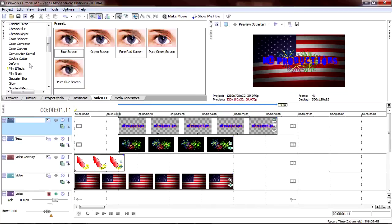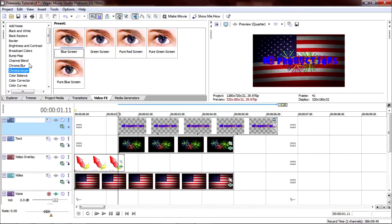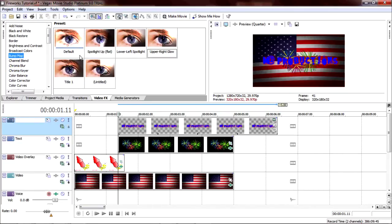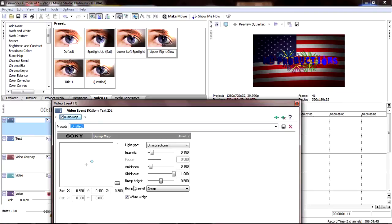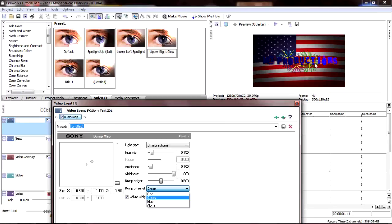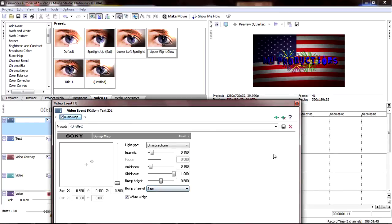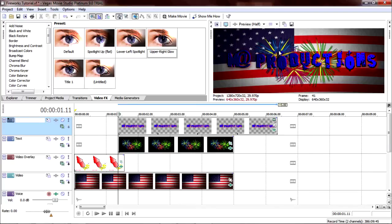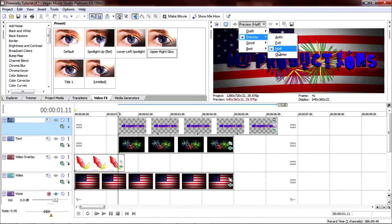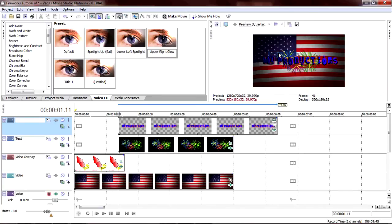Then what we're going to do is we're going to go to bump map and add upper right glow to Matt Productions. And then the bump channel is set at green automatically. That won't make your wording do anything. It'll just give it a shadow, which looks not good. Let's change that to blue, and then it looks pretty cool. It actually makes it bump out. Remember, this is in preview, so it's not going to look as good as it would in your final draft.